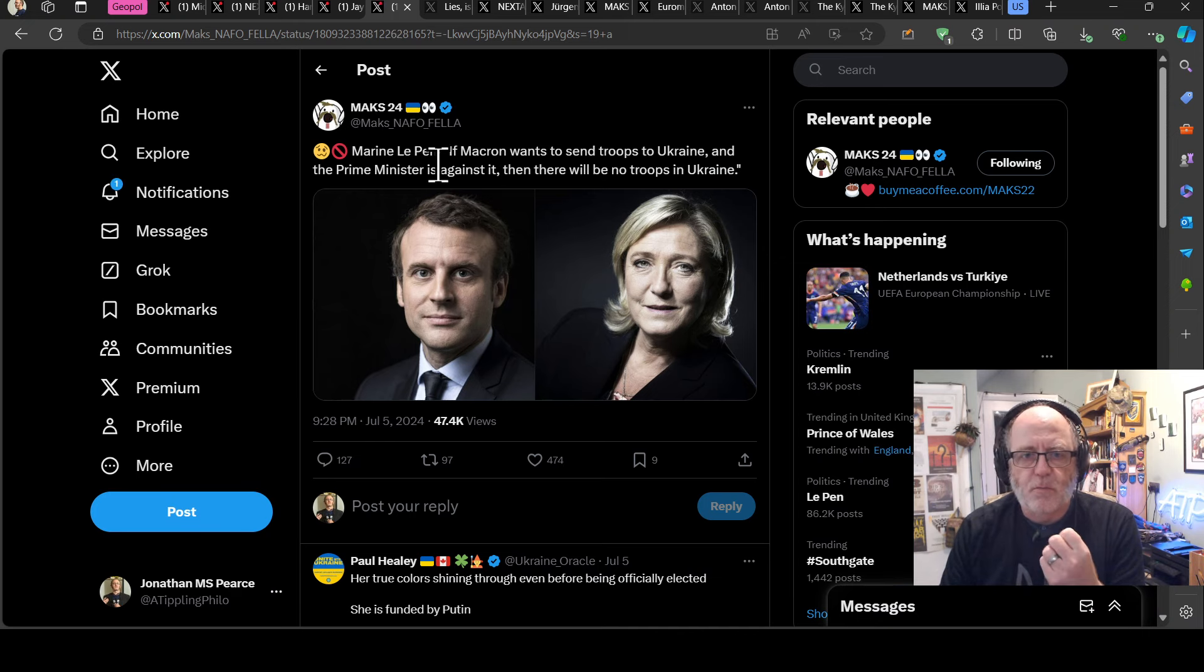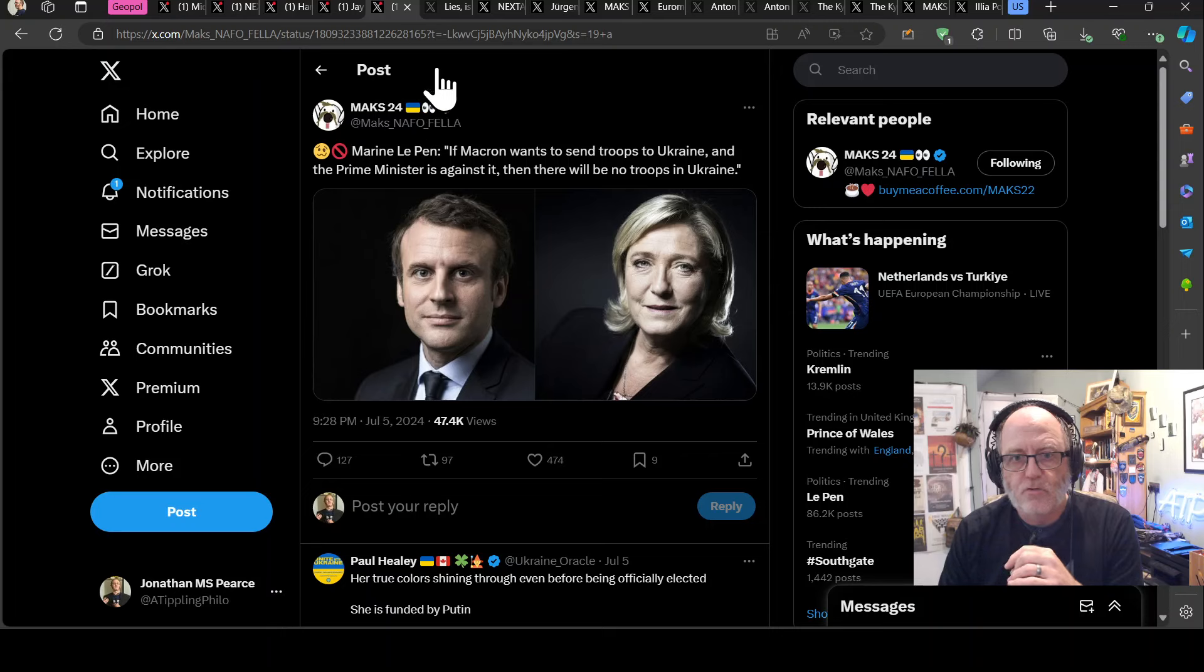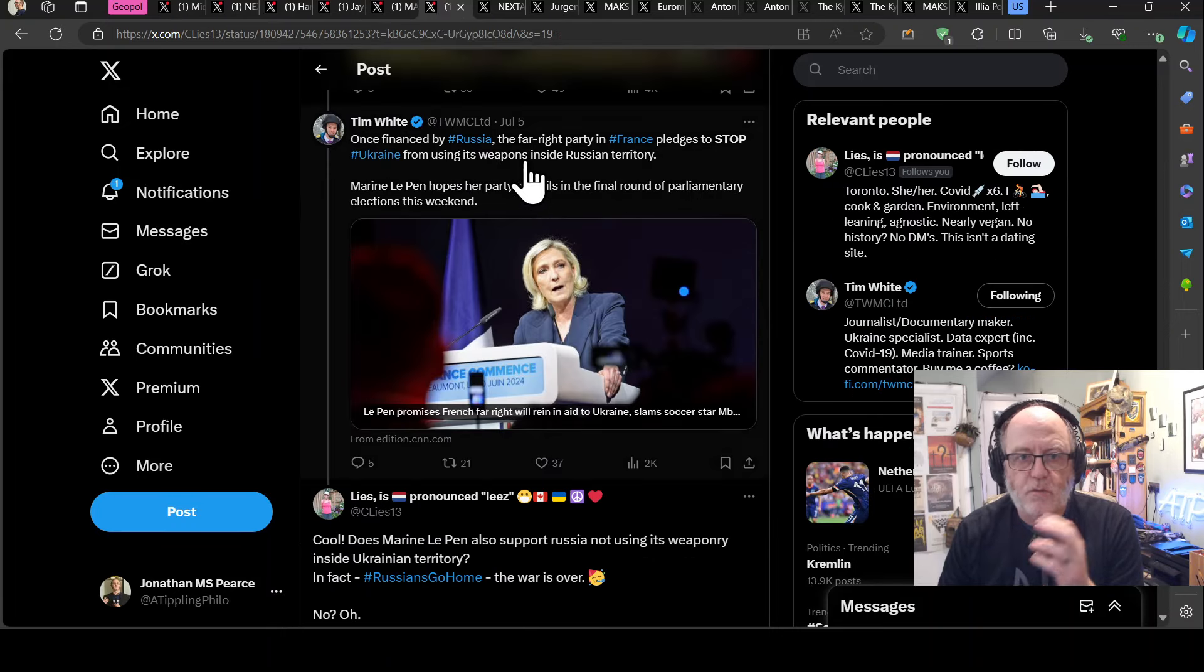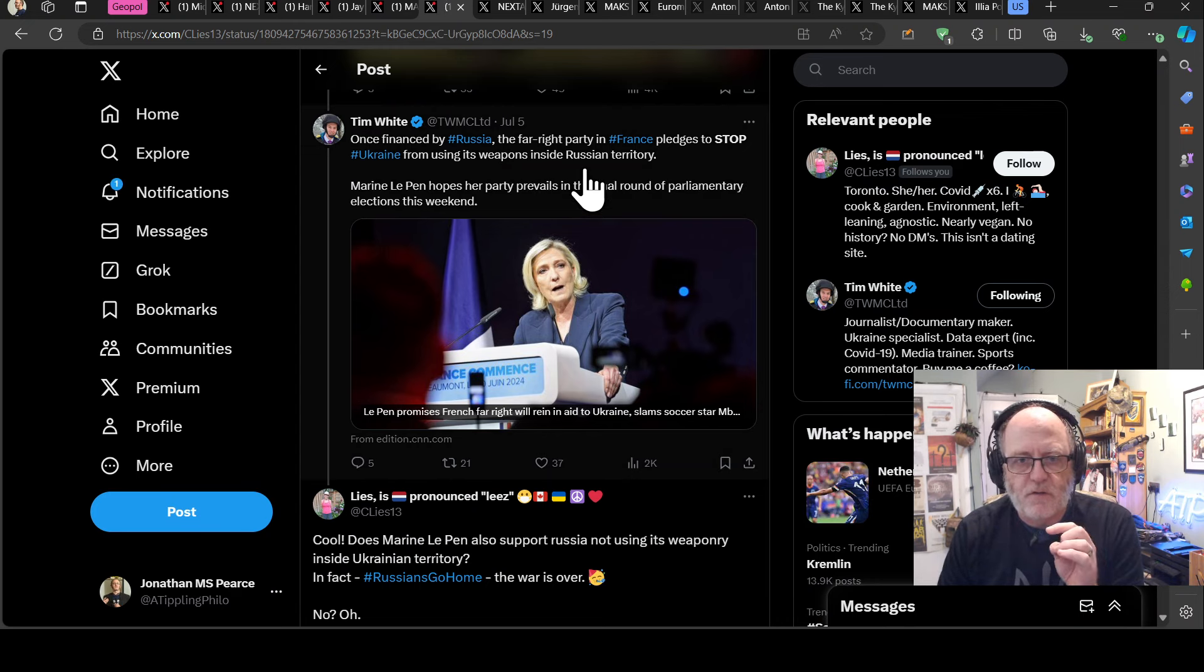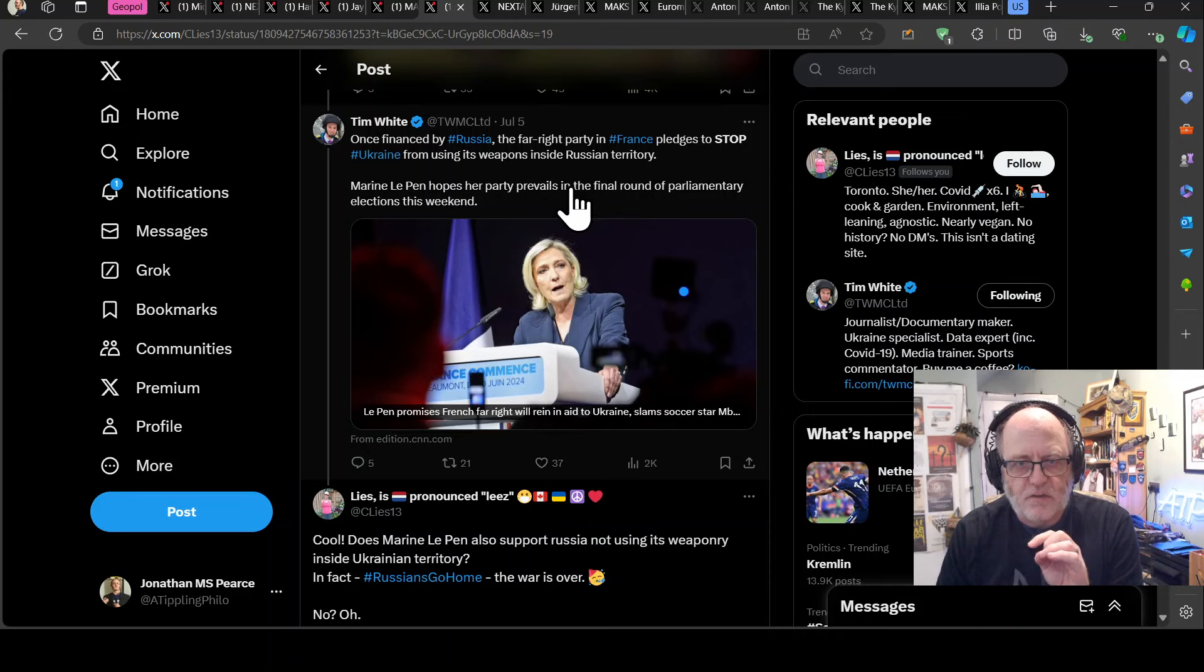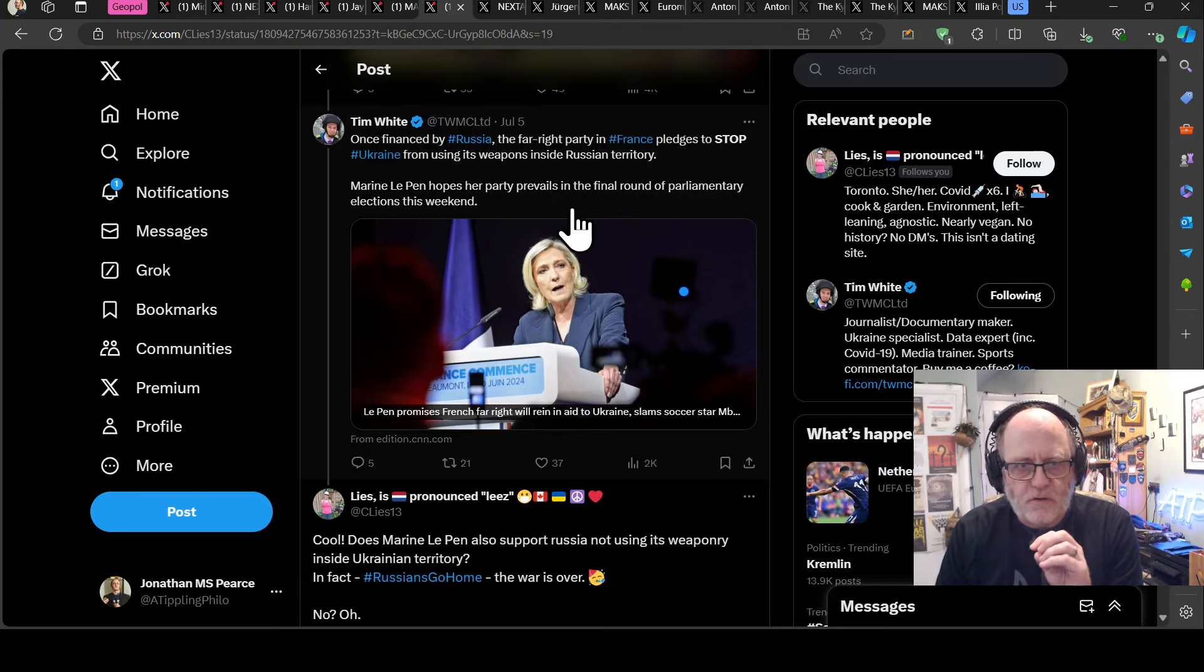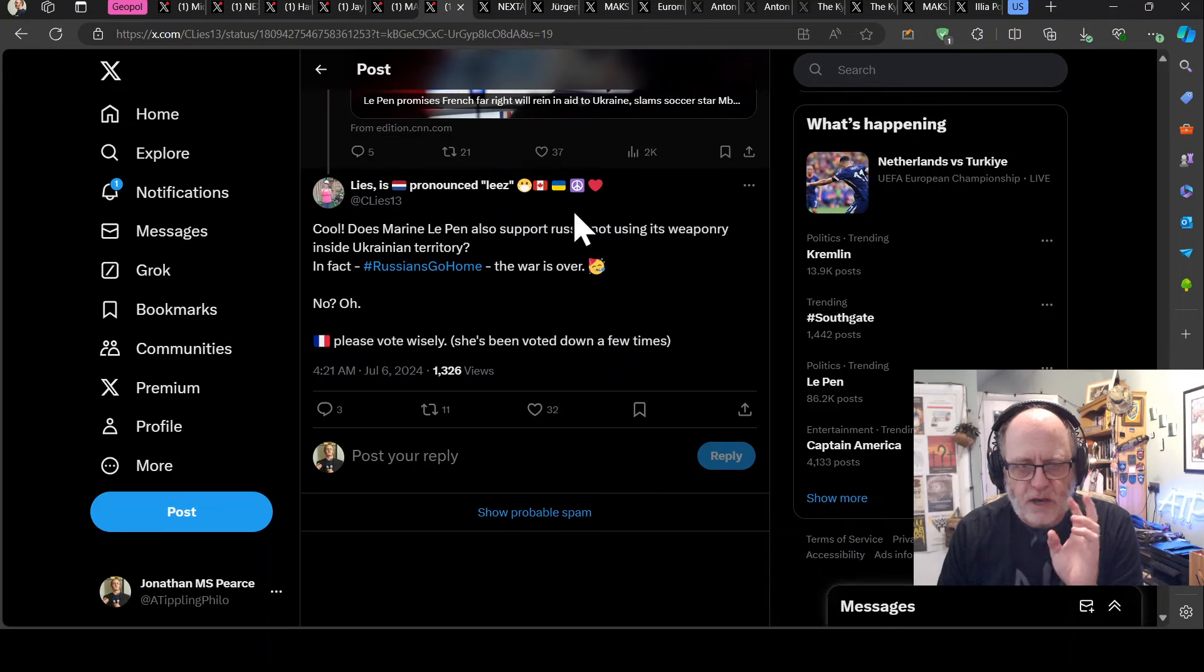So Marine Le Pen says, if Macron wants to send troops to Ukraine and the Prime Minister is against it, then there will be no troops in Ukraine. End of. So that's what she thinks. So Tim White says, once financed by Russia, the far right party in France pledges to stop Ukraine from using its weapons inside Russian territory. Marine Le Pen hopes her party prevails in the final round of parliamentary elections this weekend.